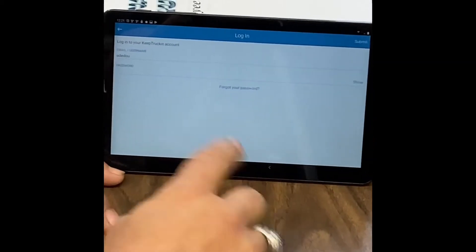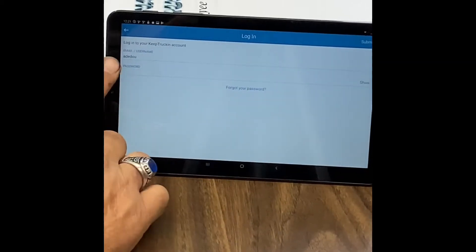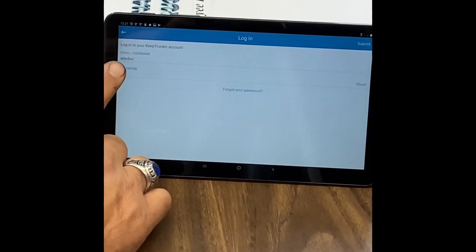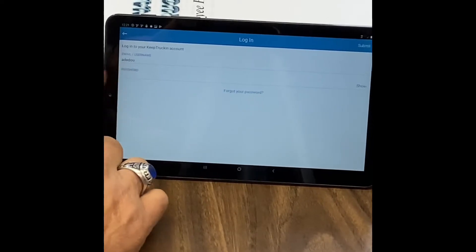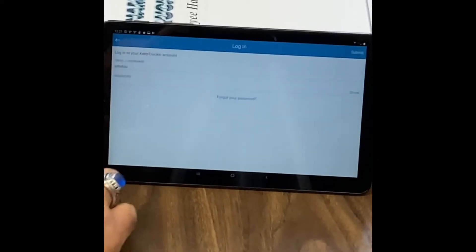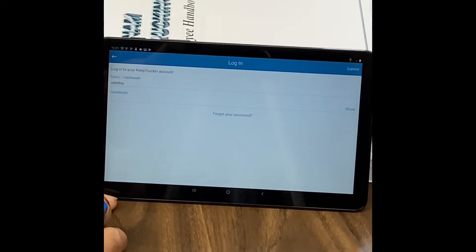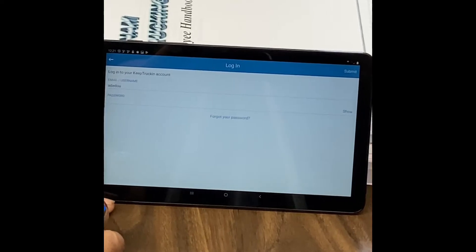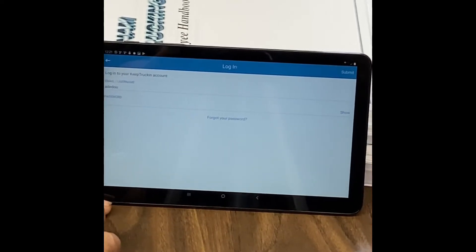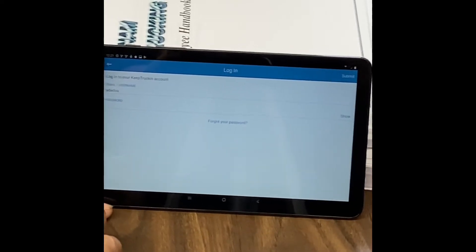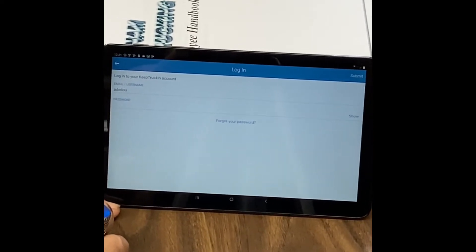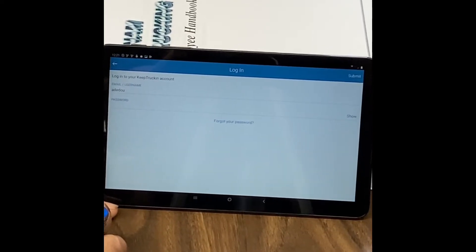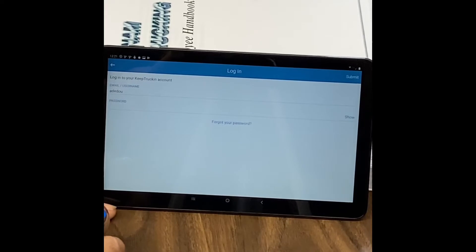Your username is what we want you to put in, and it's the first three letters of your last name and the first three letters of your first name.